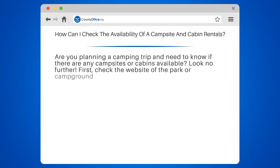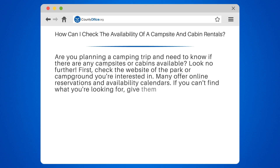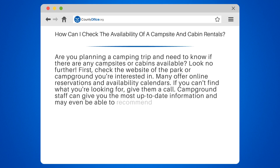First, check the website of the park or campground you're interested in. Many offer online reservations and availability calendars. If you can't find what you're looking for, give them a call. Campground staff can give you the most up-to-date information and may even be able to recommend other nearby options.